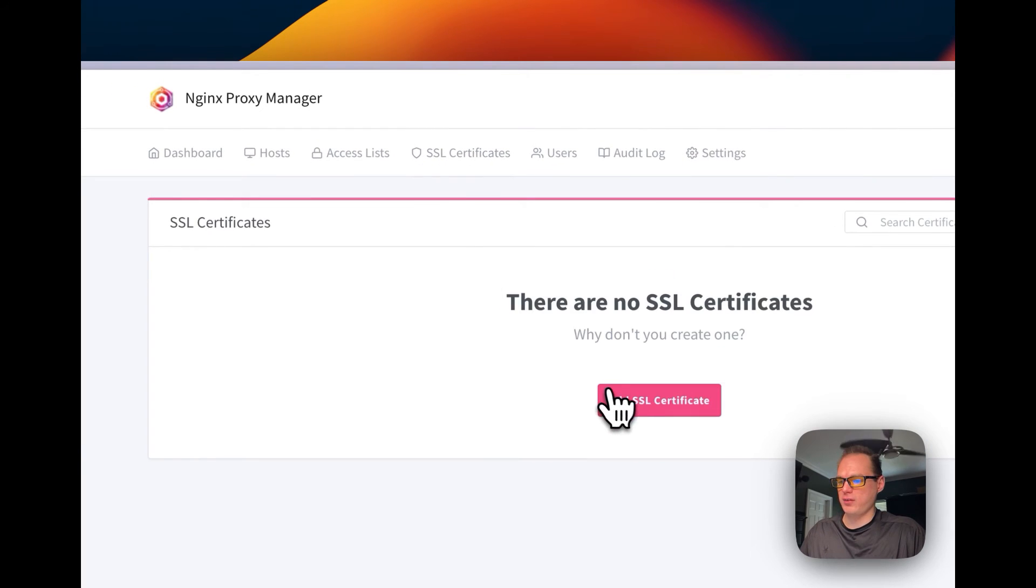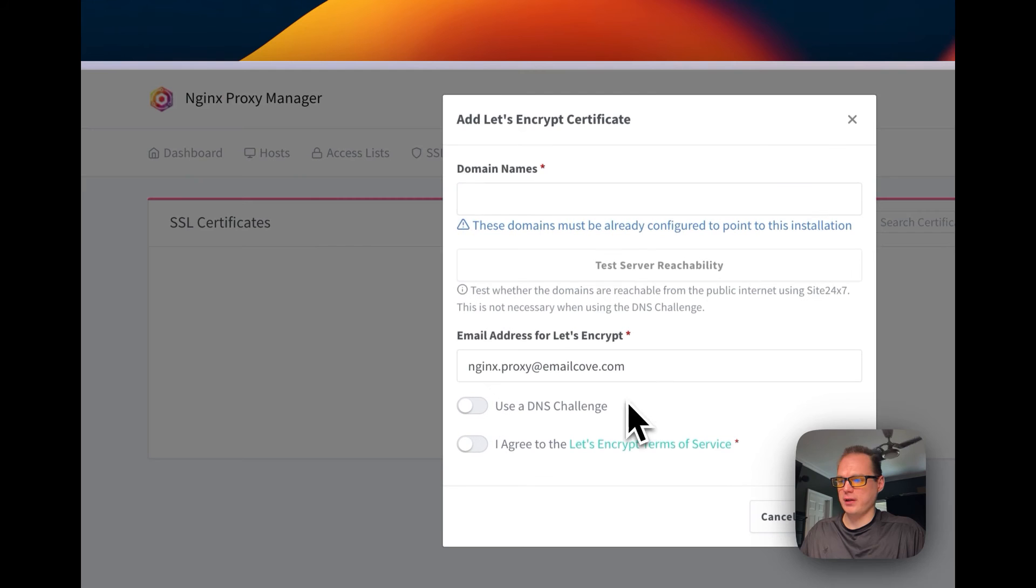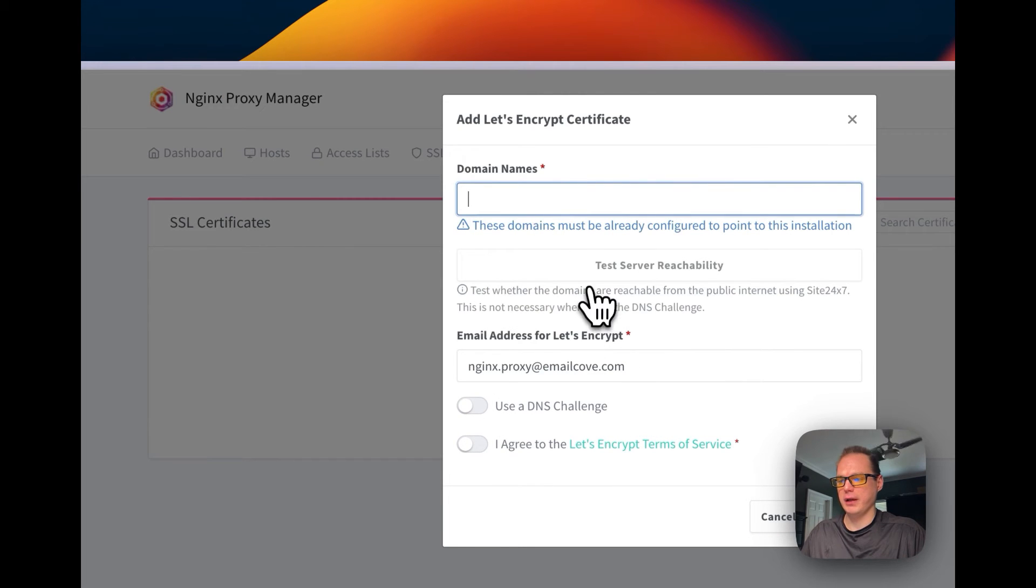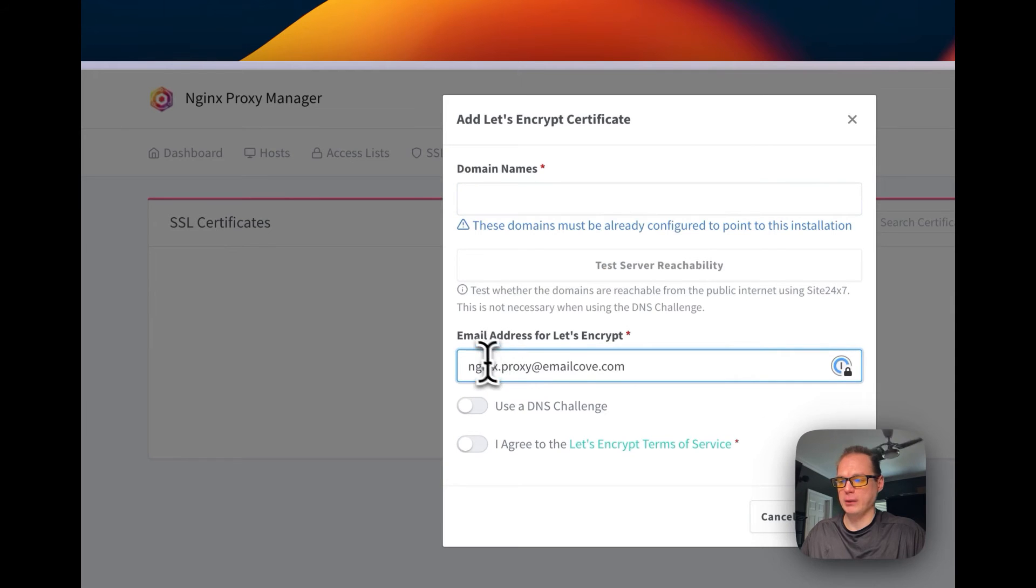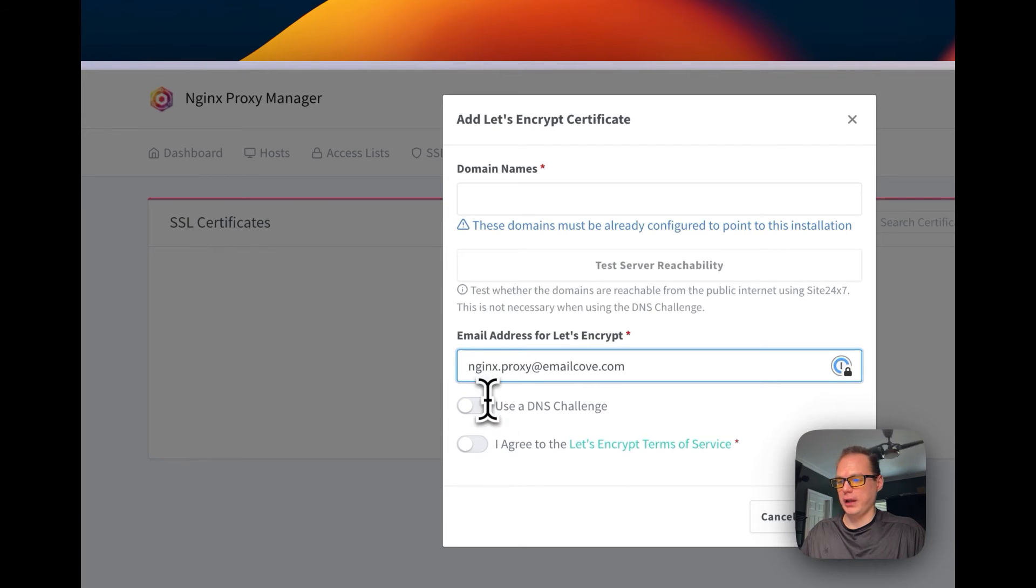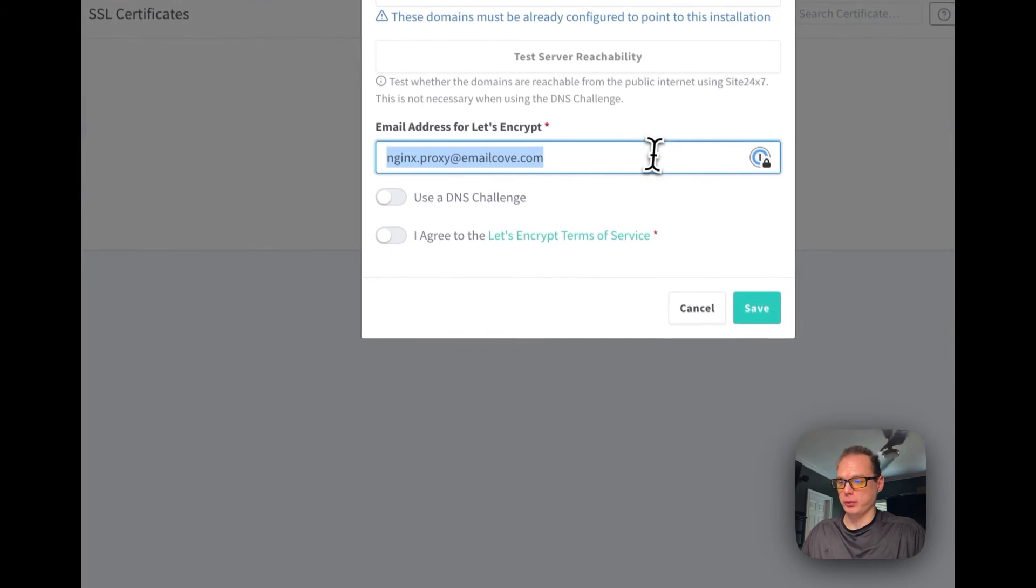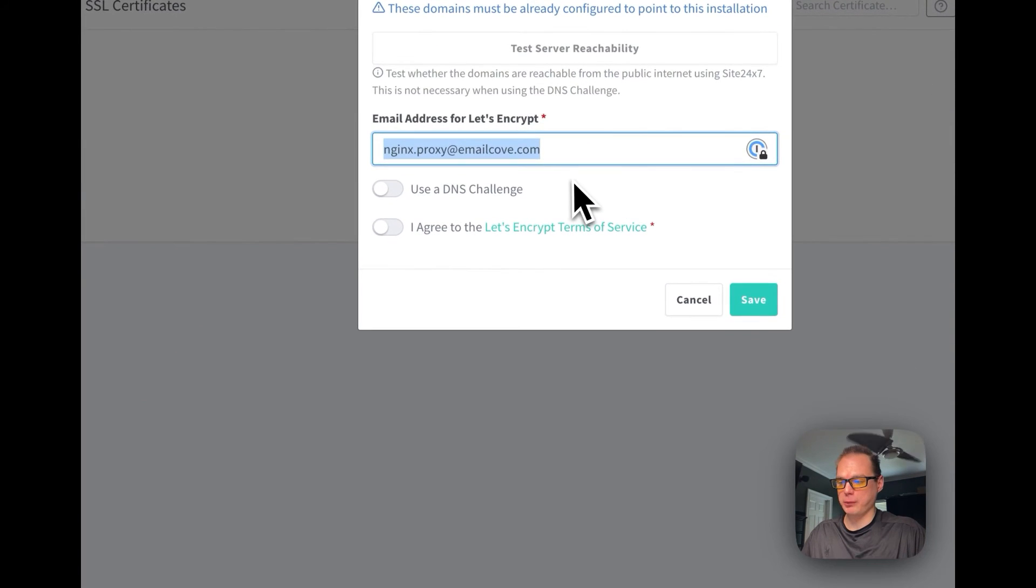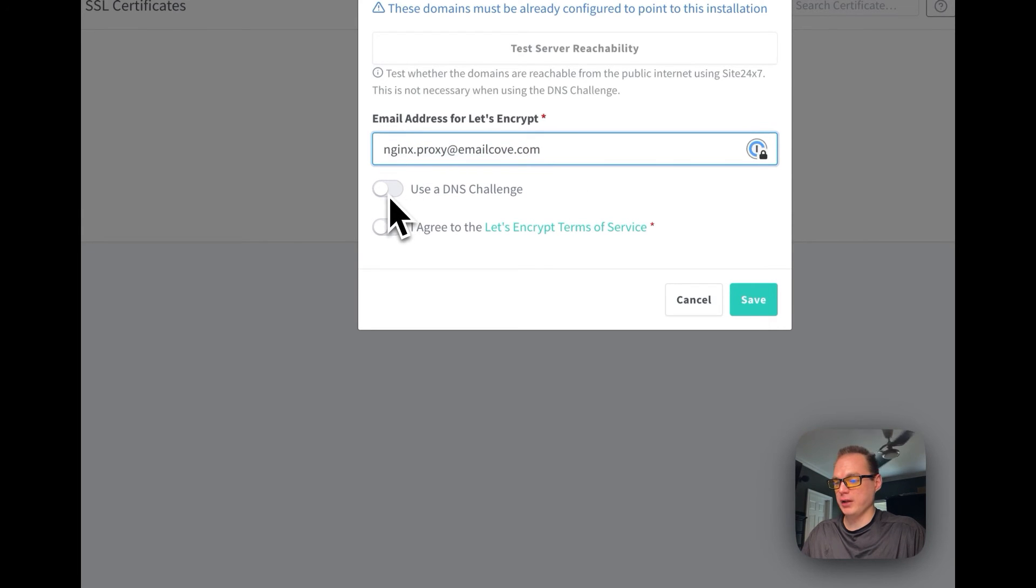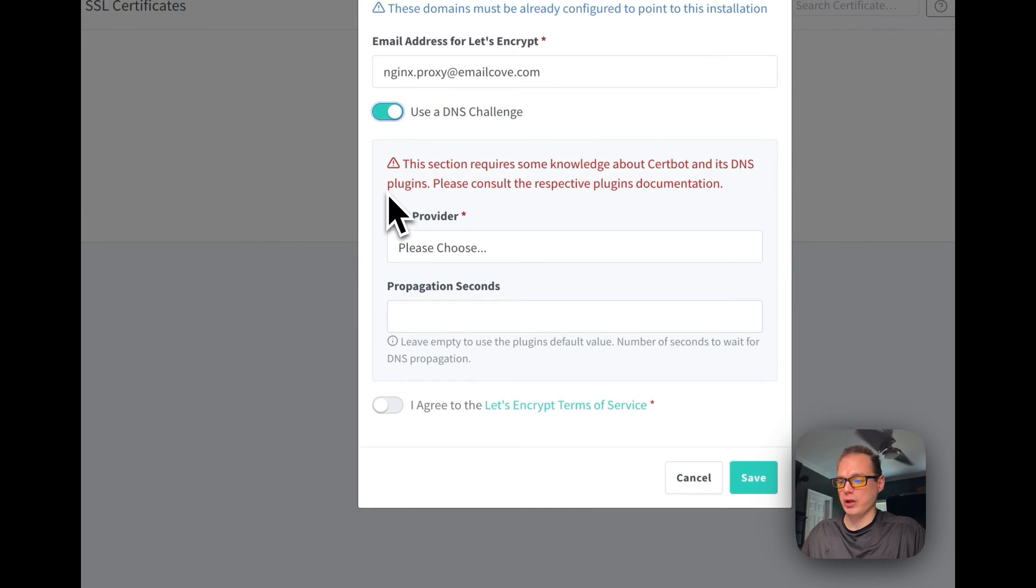You can go to SSL certificates and you can add a SSL certificate. Then you can test the server reachability. You can put in the email address that you will be getting the SSL on the Let's Encrypt side. Make sure this is a real email, because every time this Let's Encrypt renews, it will send you an email.